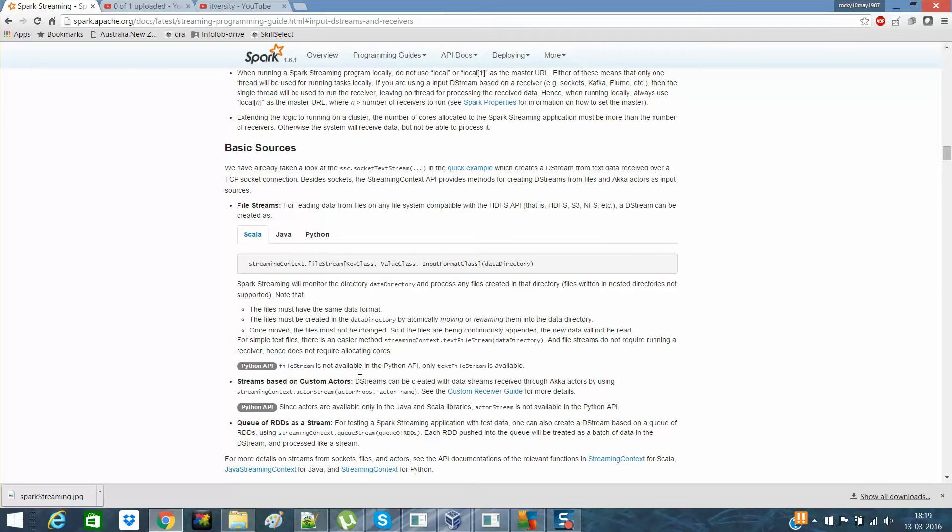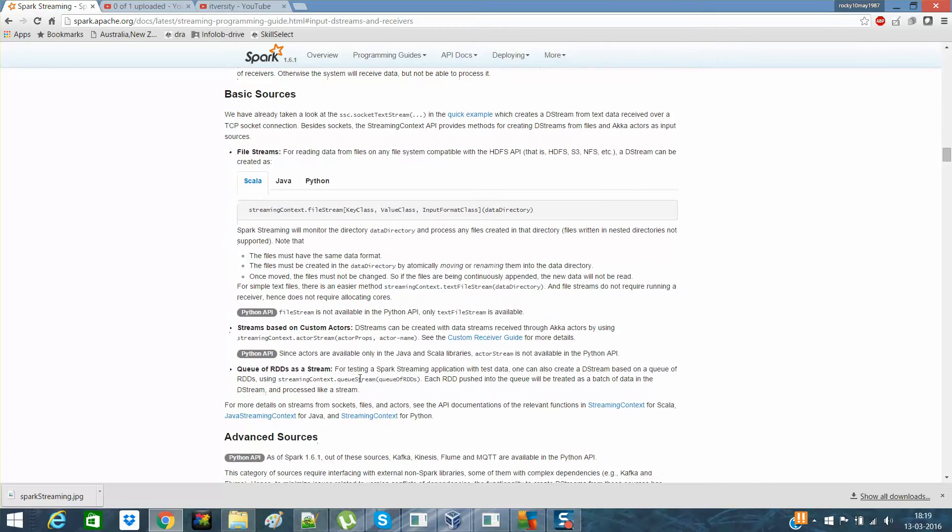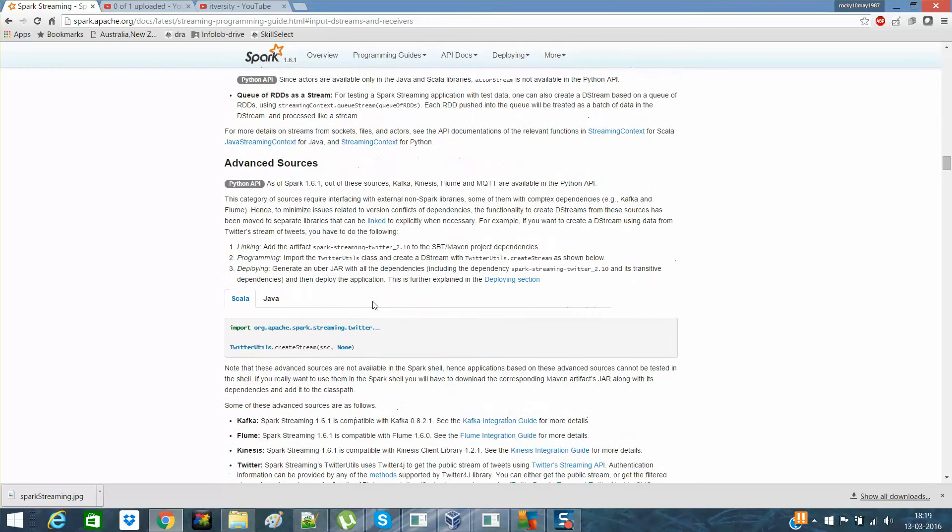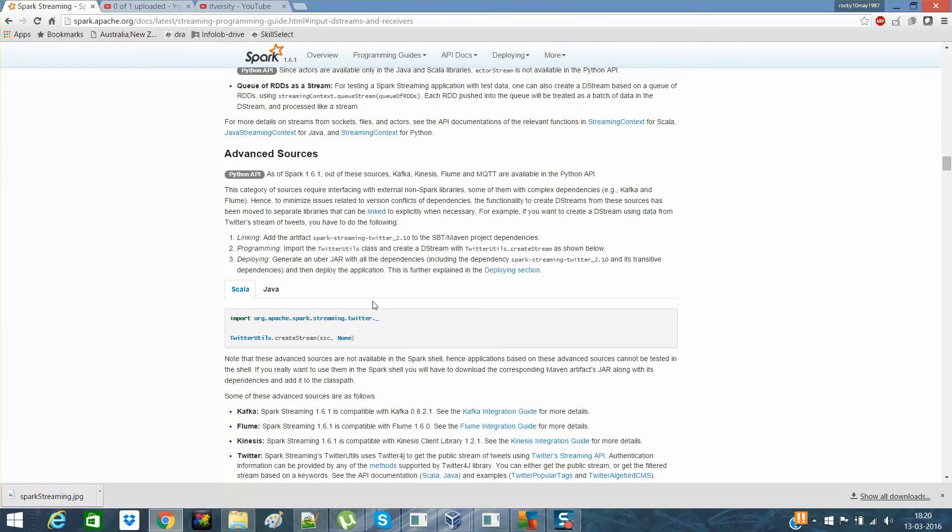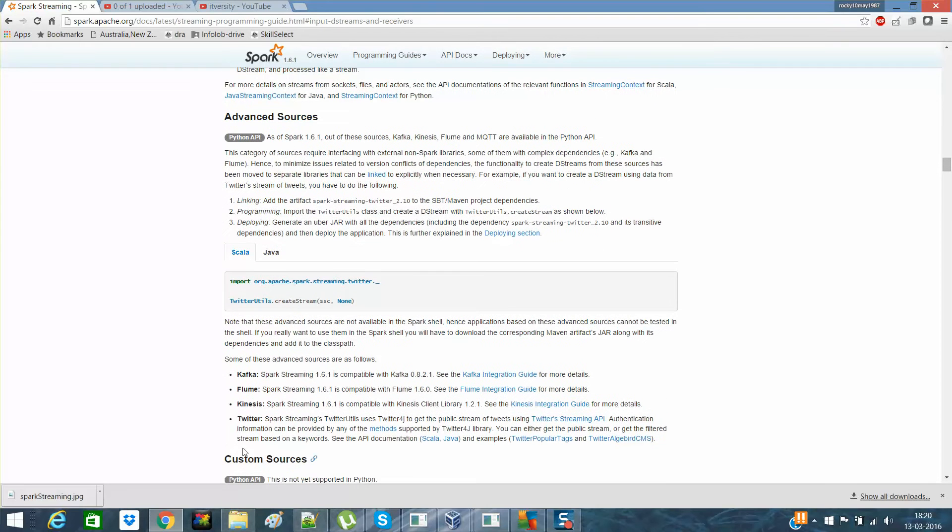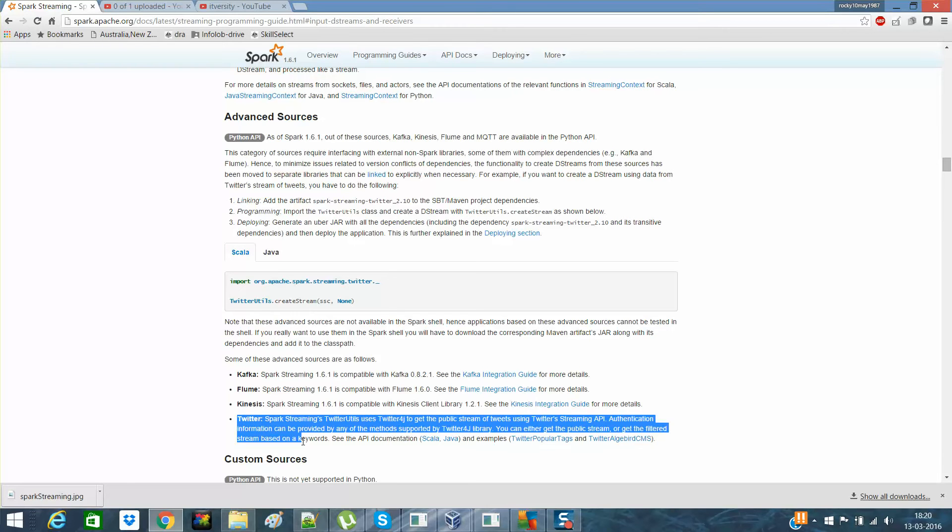We look into the directory path where this particular file has been created or not. So this is about file streaming and other streamings are Queues and Actors. And in advanced streaming, you have Kafka, Flume, Kinesis, Twitter and this stuff. In advanced, I already had discussed Twitter streaming. In the next video, you will see how to stream data from Twitter APIs.